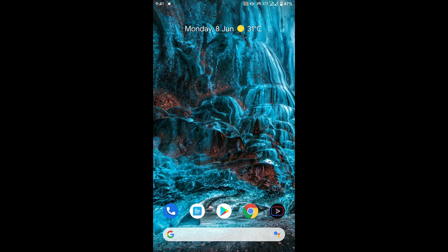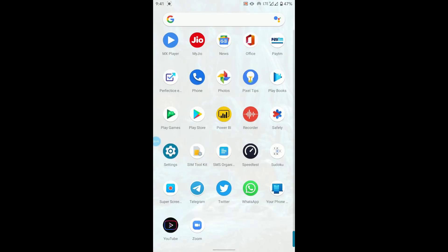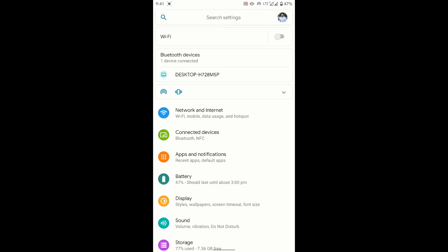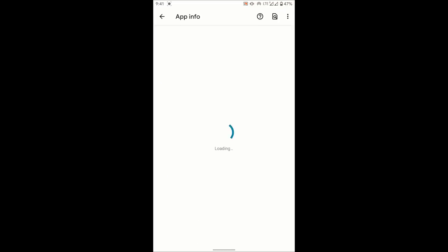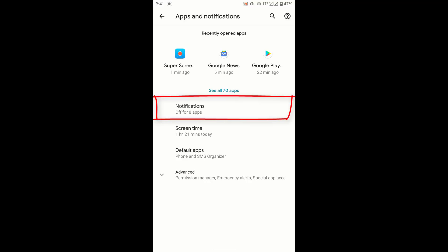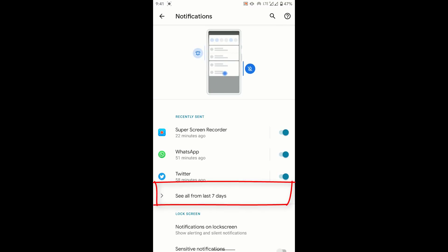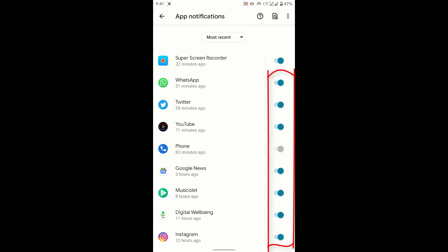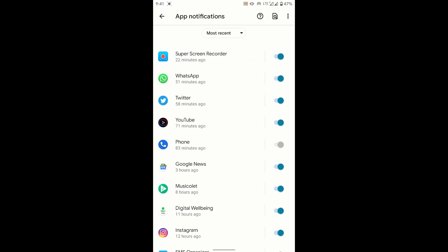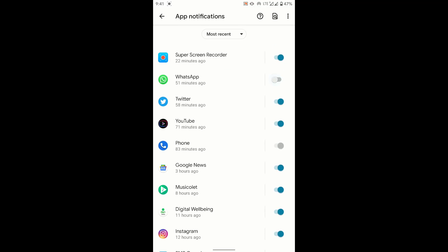The very first setting is turning off notifications. Go to Settings, then there is an option called Apps and Notifications — it may be slightly different on your mobile. Find the notification option, select all apps from the last seven days. You do not want WhatsApp, Twitter, YouTube, Google Music, or any other app notification disturbing you during the exam.